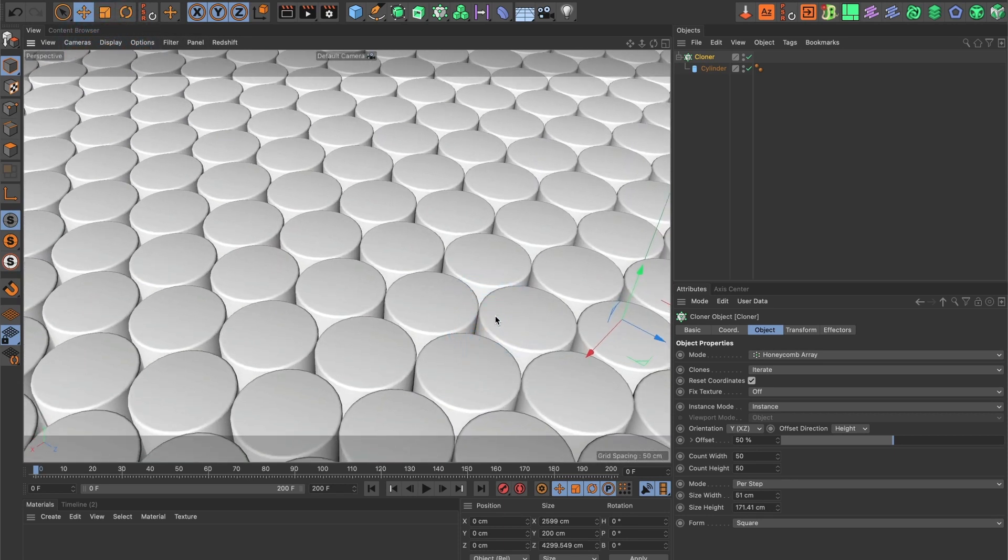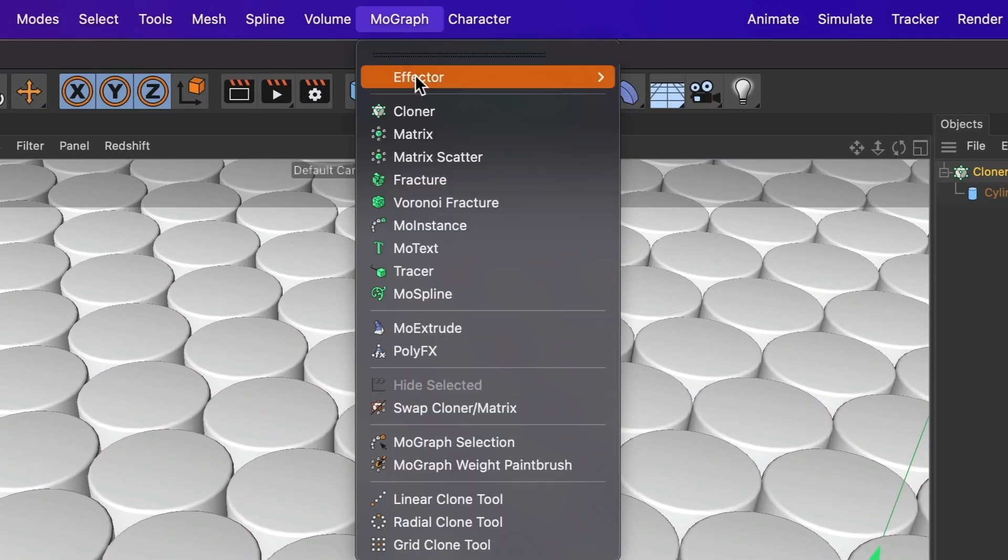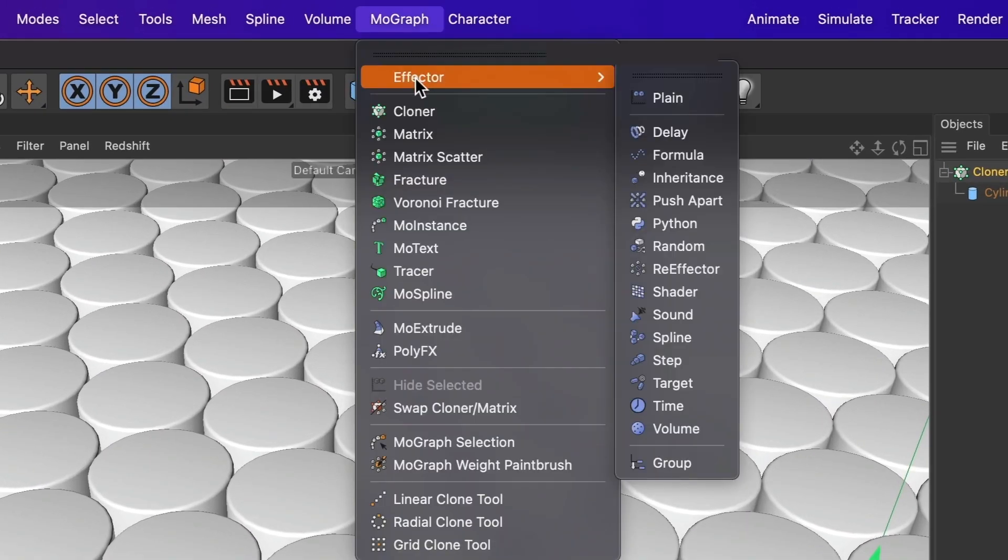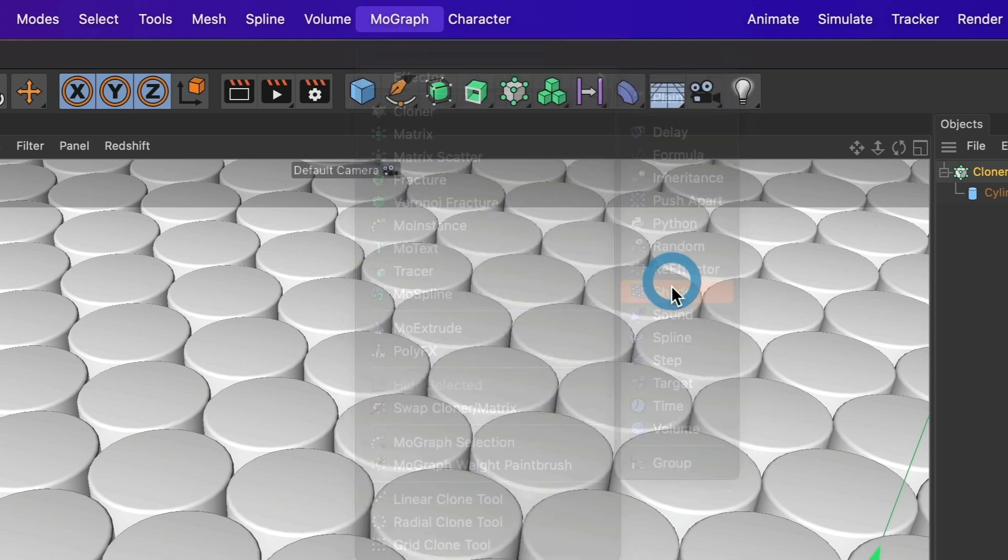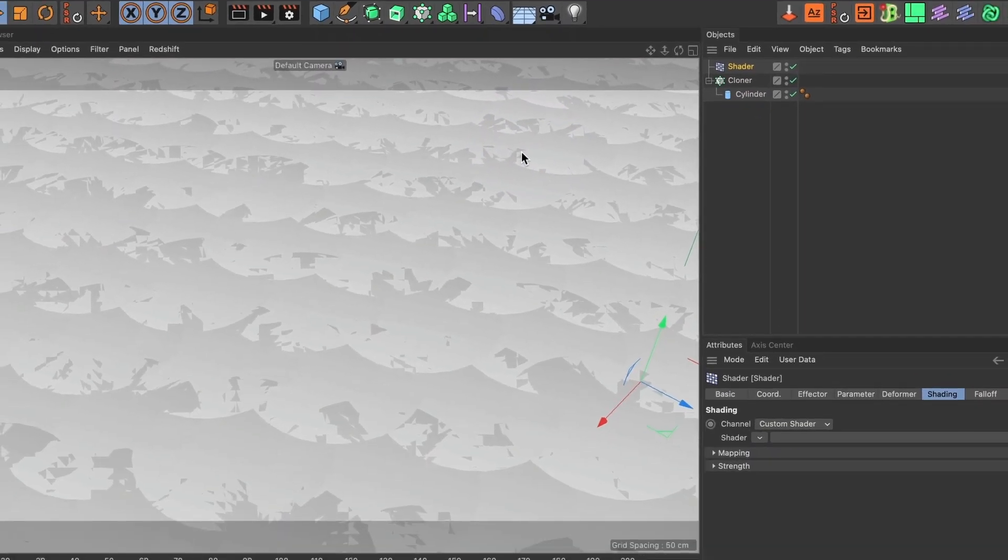It's now time to add the shader effector. Head over to the MoGraph menu and under effector select shader. Your scene should now look like this. Don't worry, we will need to change some settings to our shader.